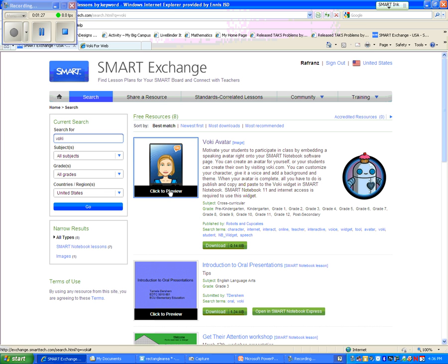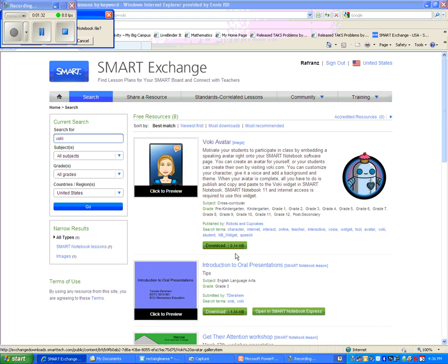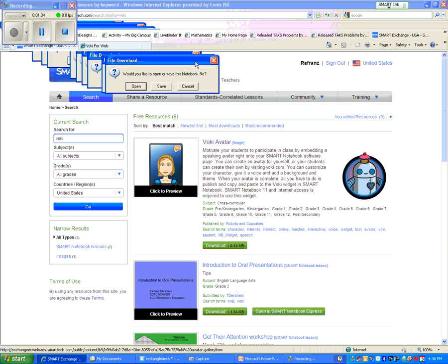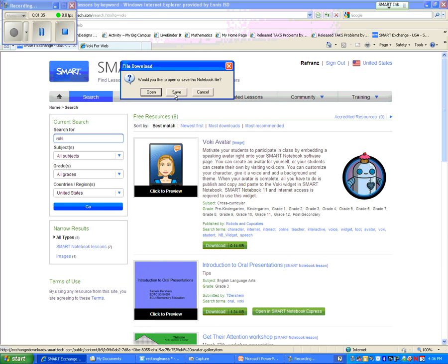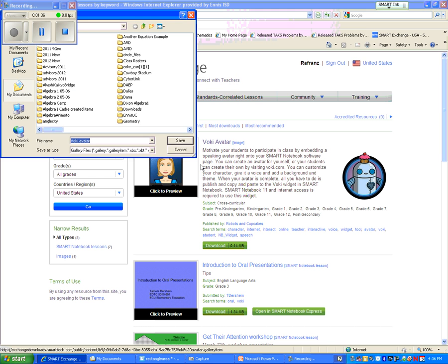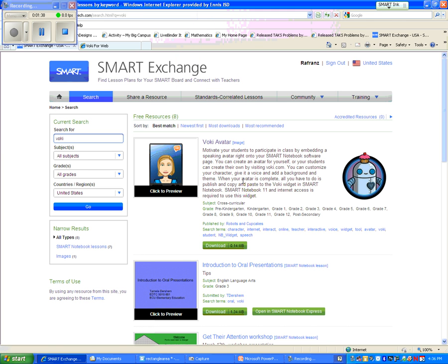And here I am with the Voki widget to embed your Voki. You want to hit download, which I've already done. And then make sure you save your file wherever you choose to save it.